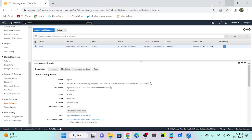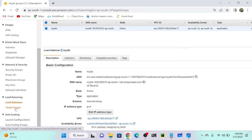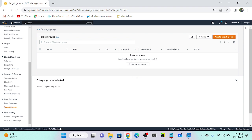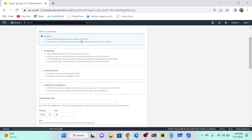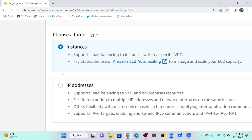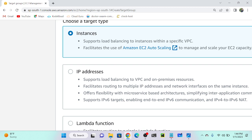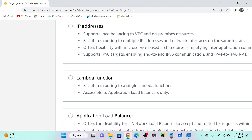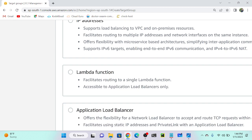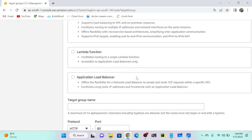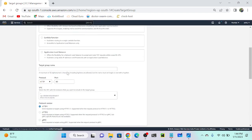I'll go to my AWS account and create two target groups. To create a target group, select the target group option. You can see there are no target groups as of now. I'll create two: one for home and one for contact. When creating a target group, we have numerous options — instance, IP address, Lambda function, or application load balancer. I'll select instance and name it 'home'.